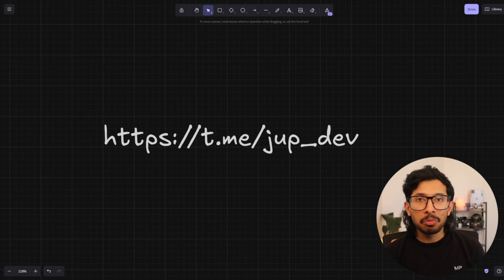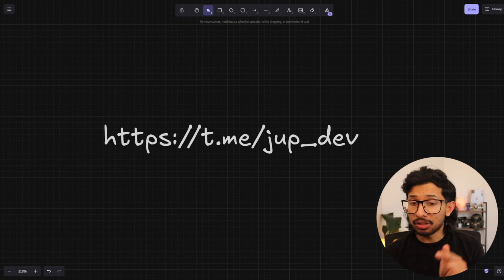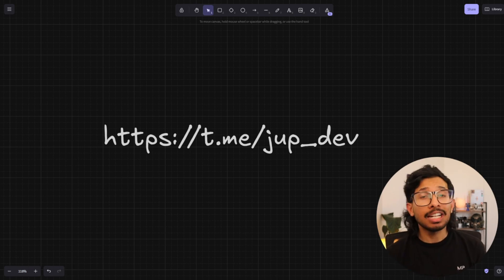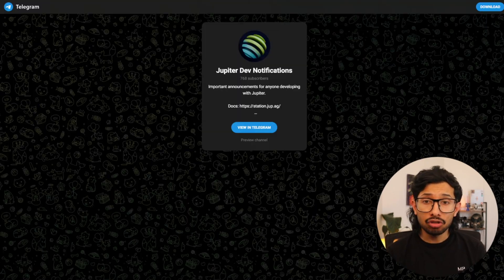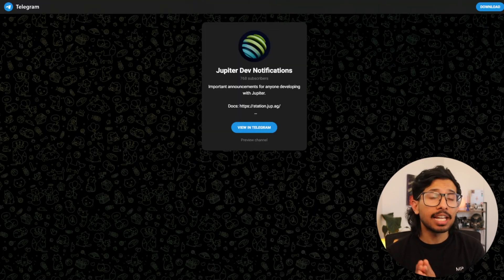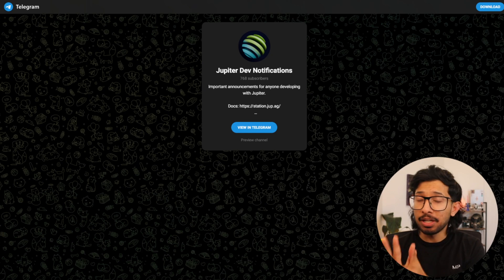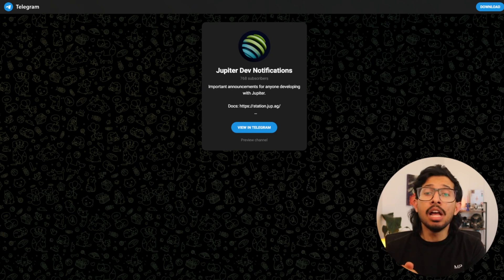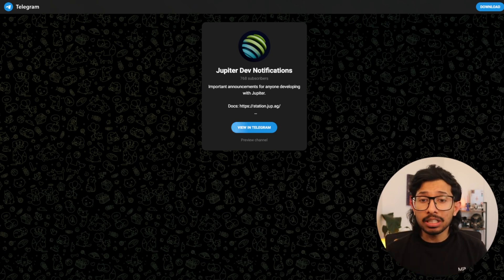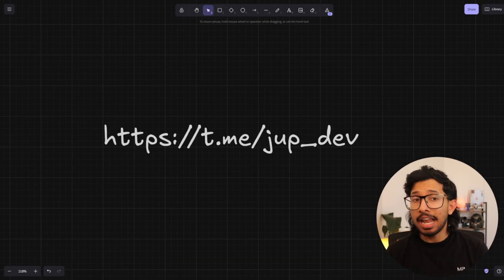If you want to stay up to date with what the Jupyter team is pushing out, follow this Telegram channel. I'll have a link in the description alongside everything else I've mentioned today that will keep you updated.